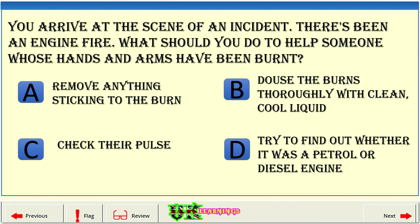You arrive at the scene of an incident. There's been an engine fire. What should you do to help someone whose hands and arms have been burned? A: remove anything sticking to the burn. B: douse the burns thoroughly with clean, cool liquid. C: check their pulse. D: try to find out whether it was a petrol or diesel engine. The correct answer is B: douse the burns thoroughly with clean, cool liquid.